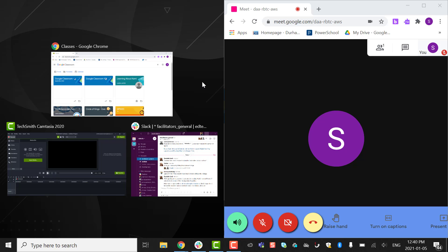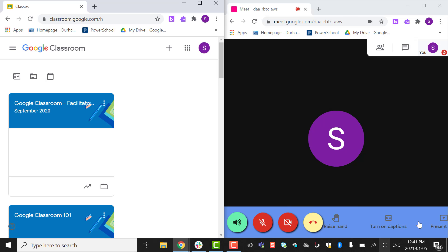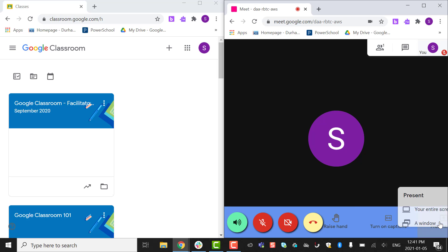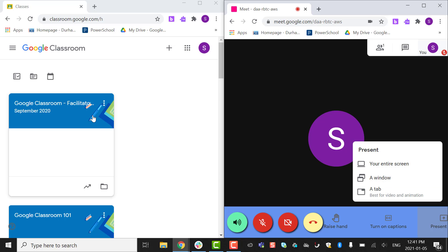The other half could be your Google Classroom or whatever you have. So when you're sharing, if you share a window — not the entire screen or a tab — share a window and choose the specific window you want.